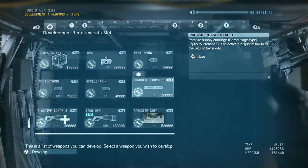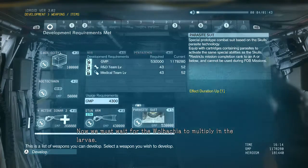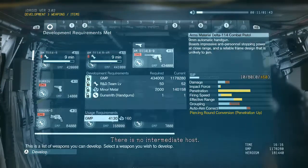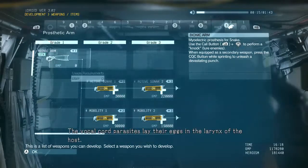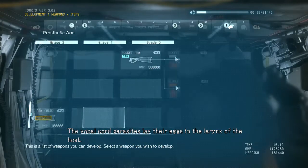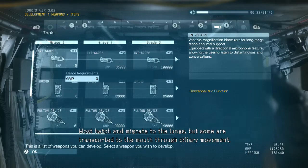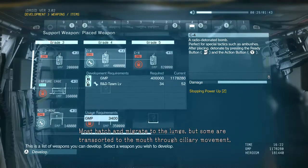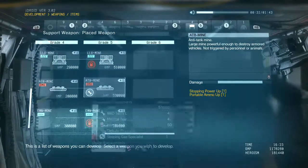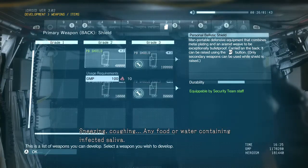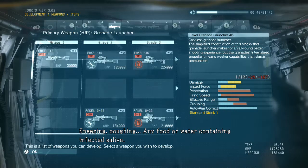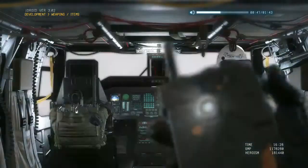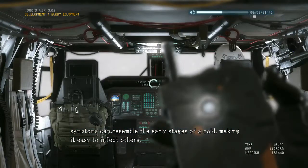Keep an eye on him. Follow me, I'll take you to the medical team now. We must wait for the Wolbachia to multiply in the larvae. Now, is the disease transmitted? It's carried by insects or rodents? Then there is no intermediate host. So the vocal cord parasites lay their eggs in the larynx of the host. Most hatch and migrate to the lungs, but some are transported to the mouth through ciliary movement, mixing in with saliva — saliva droplet transmission. Sneezing, coughing, any food or water containing infected saliva — it would spread fast indeed.